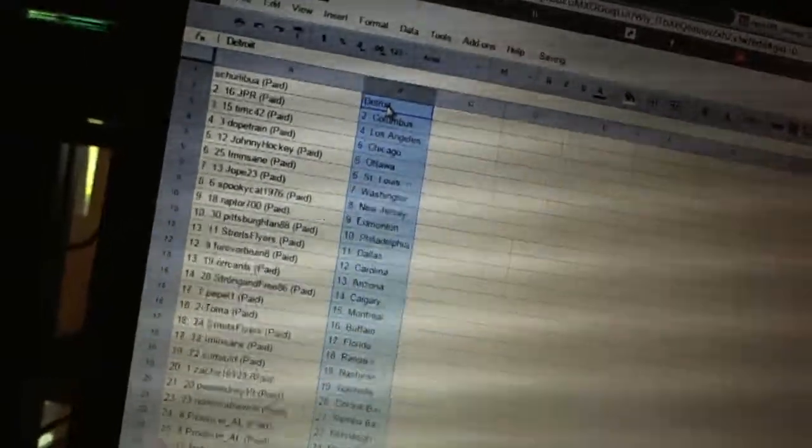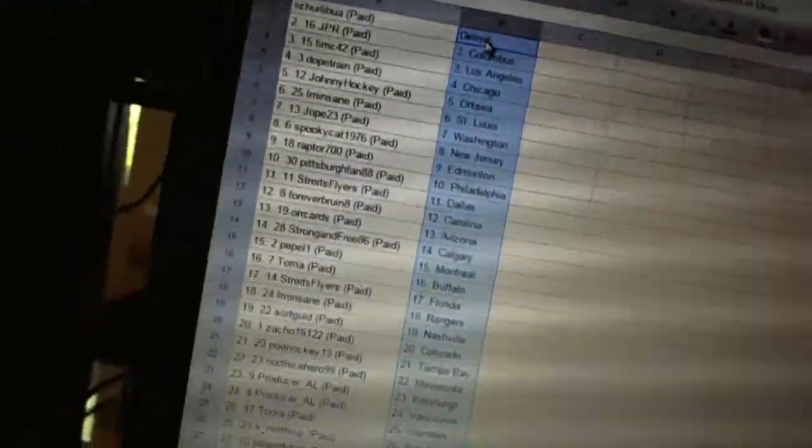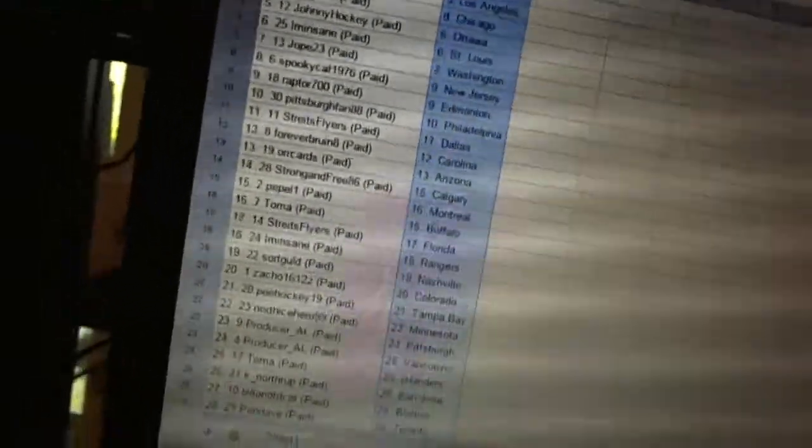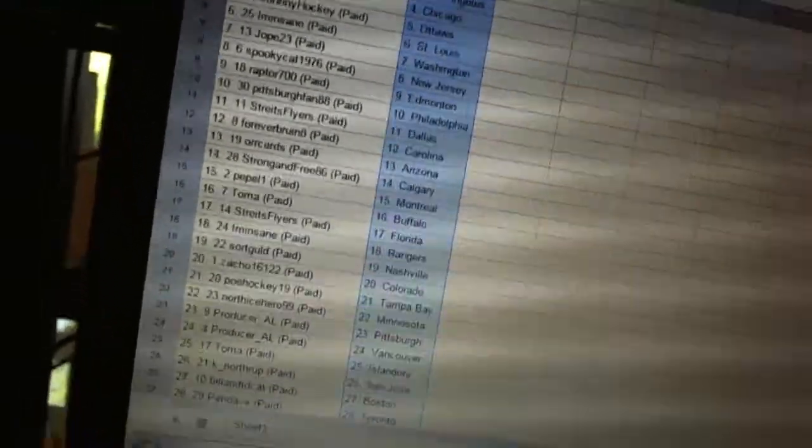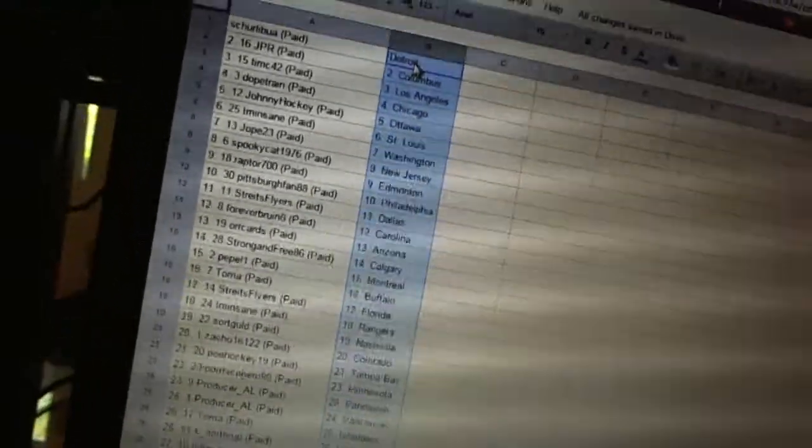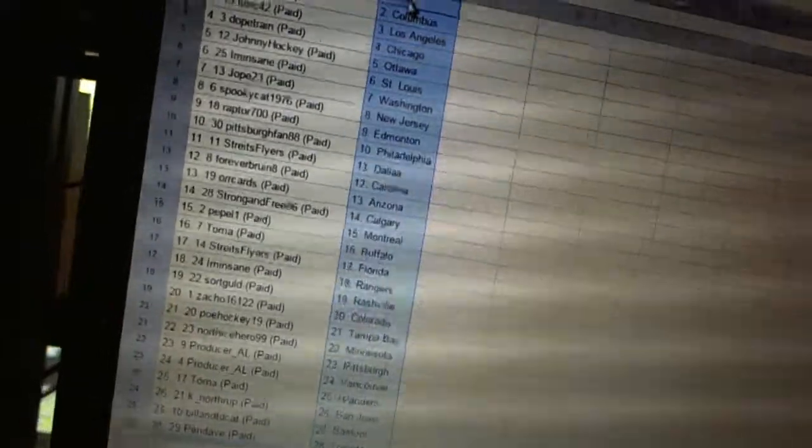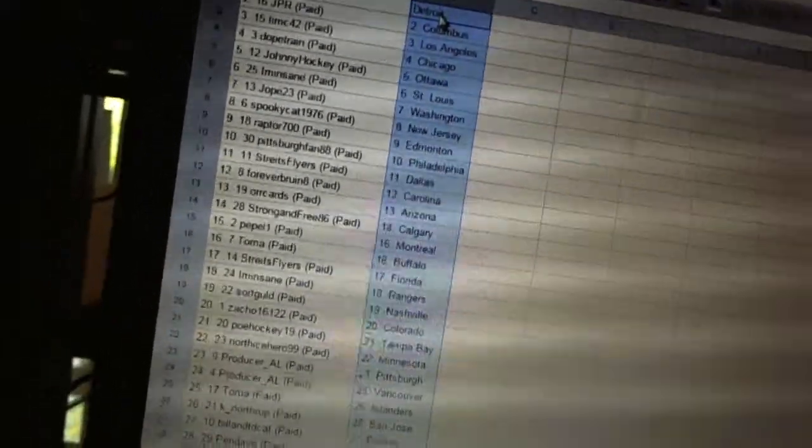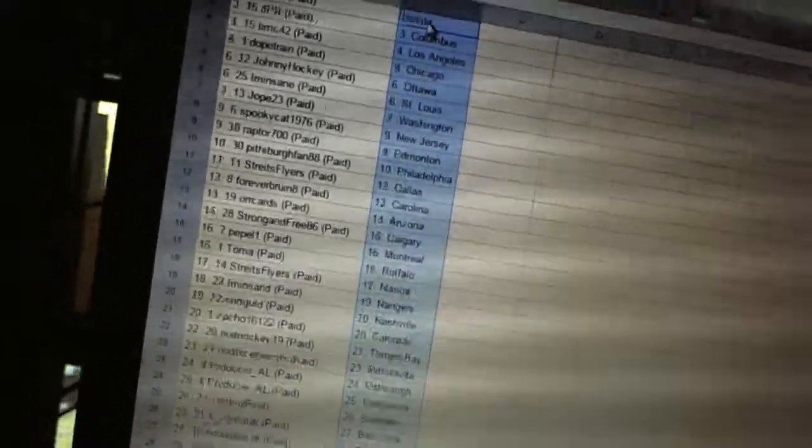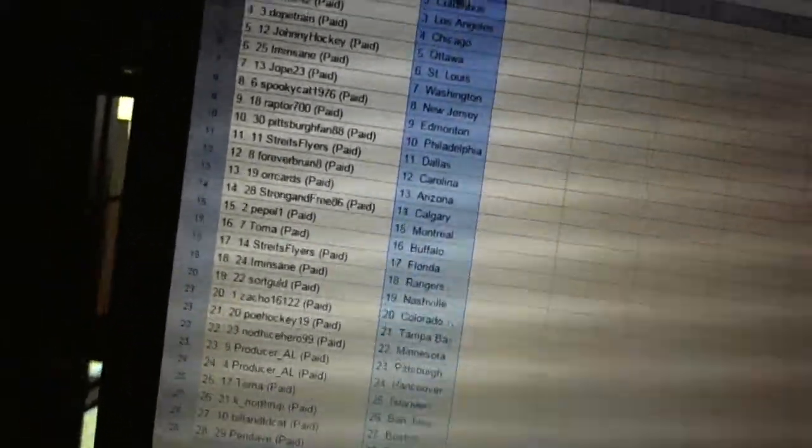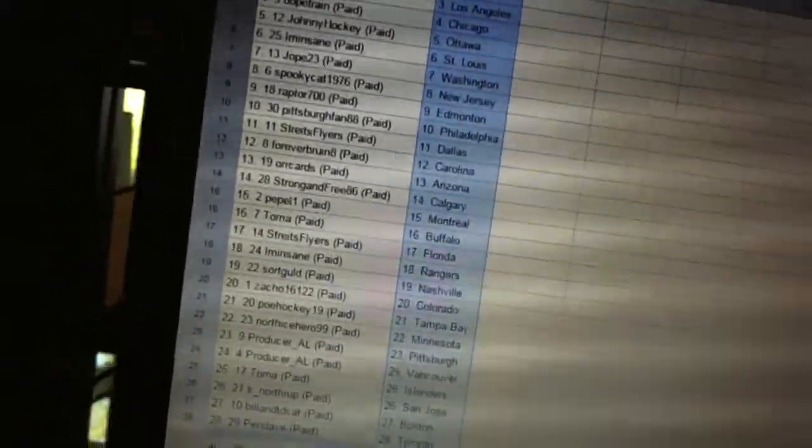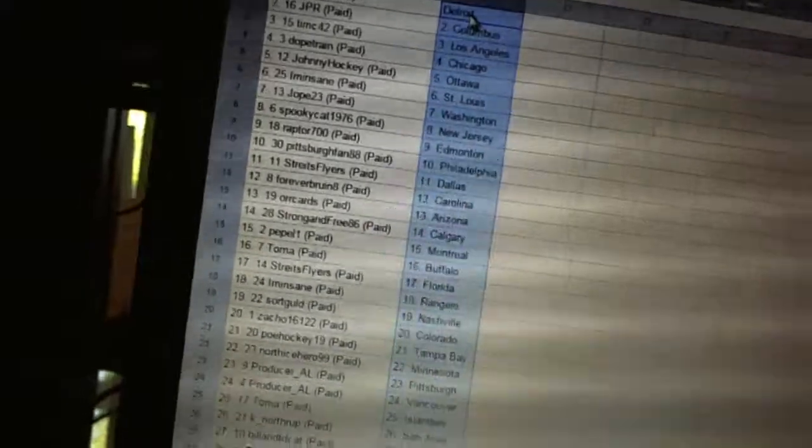All right, Shirley Mua has Detroit. JPR has Columbus. Tim C42 has Los Angeles. Dope Train has Chicago. Johnny Hockey has Ottawa. I'm Insane has St. Louis. Jope 23 has Washington. Spooky Cat has New Jersey.